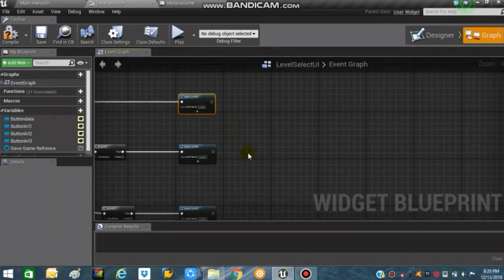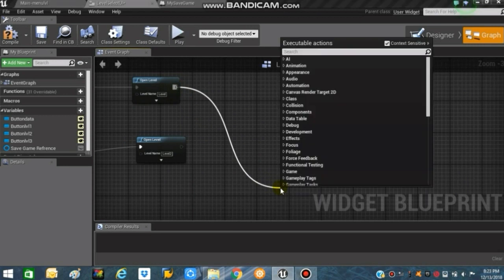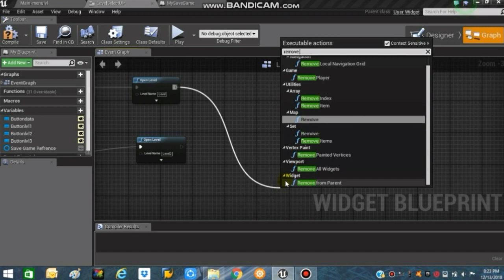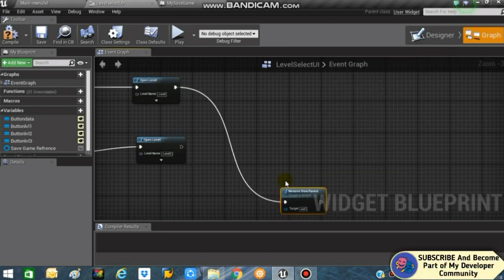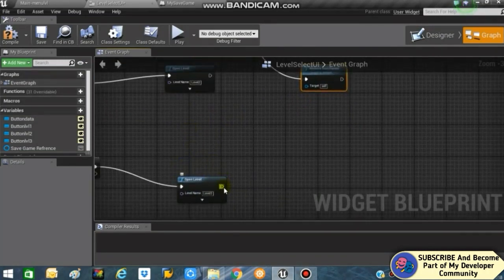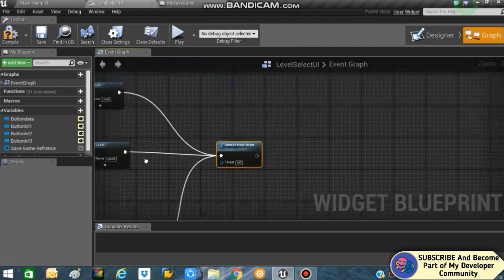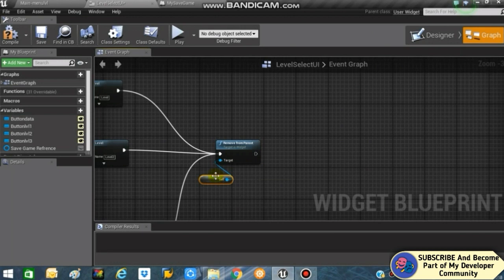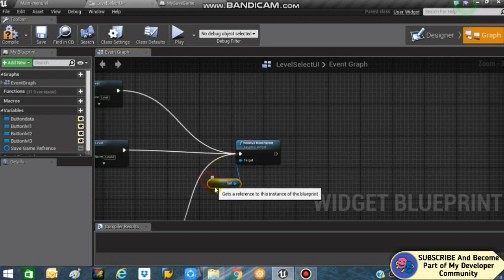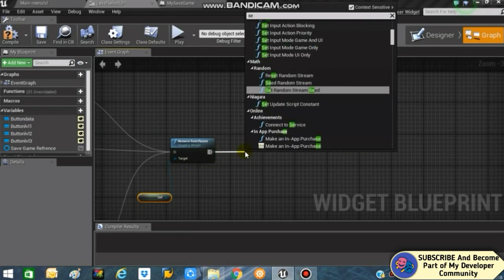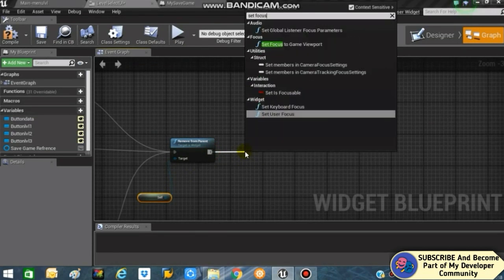From here, drag and search for 'Remove from Parent'. Connect all of the Open Level nodes to this Remove from Parent node. The target will be connected to Self. Then search for 'Set Focus to Viewport' and connect it.